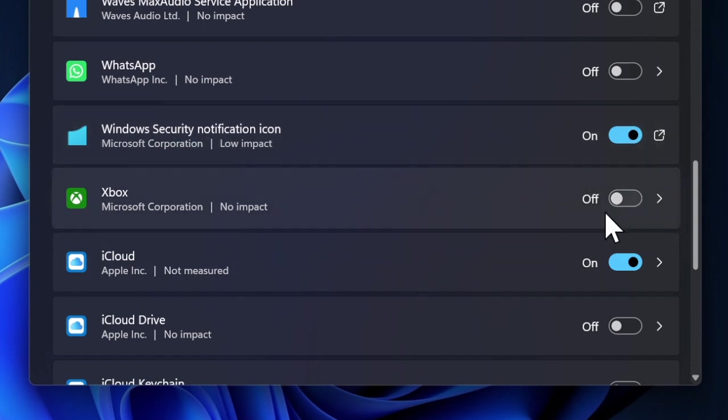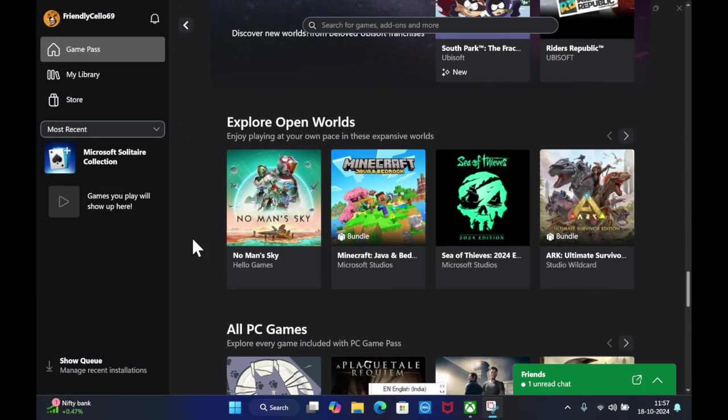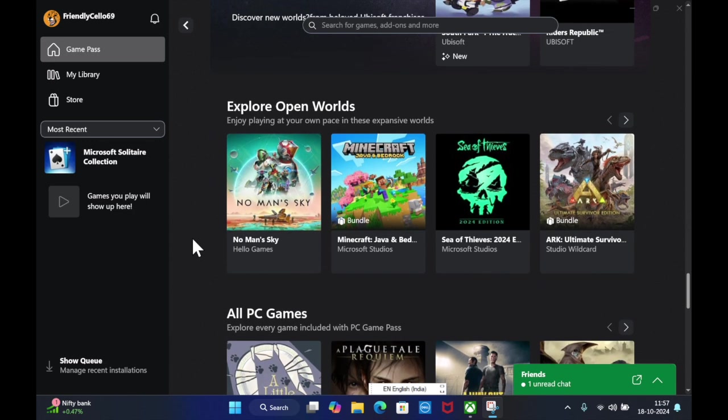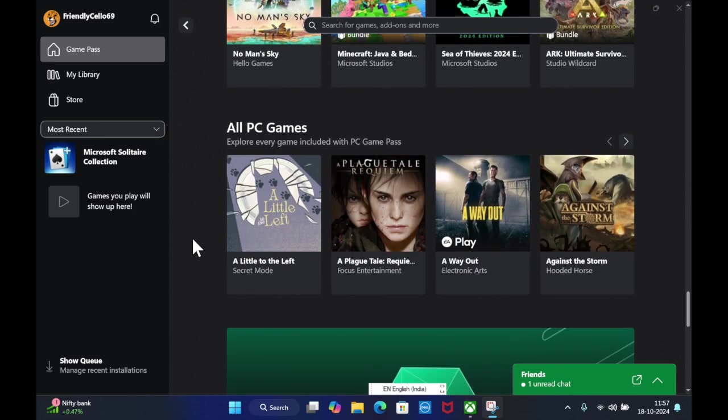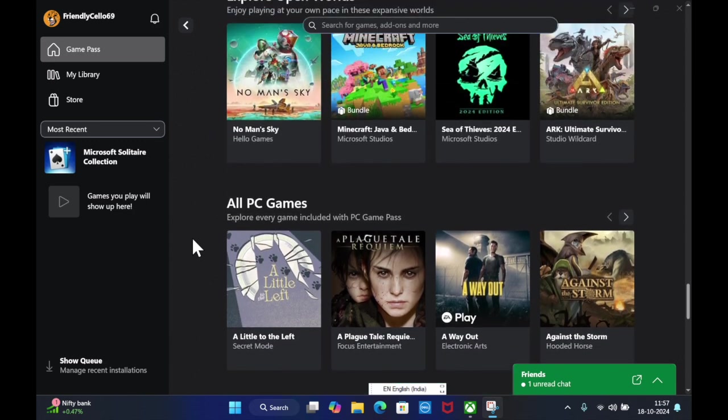You have successfully stopped the Xbox app from launching automatically at startup.